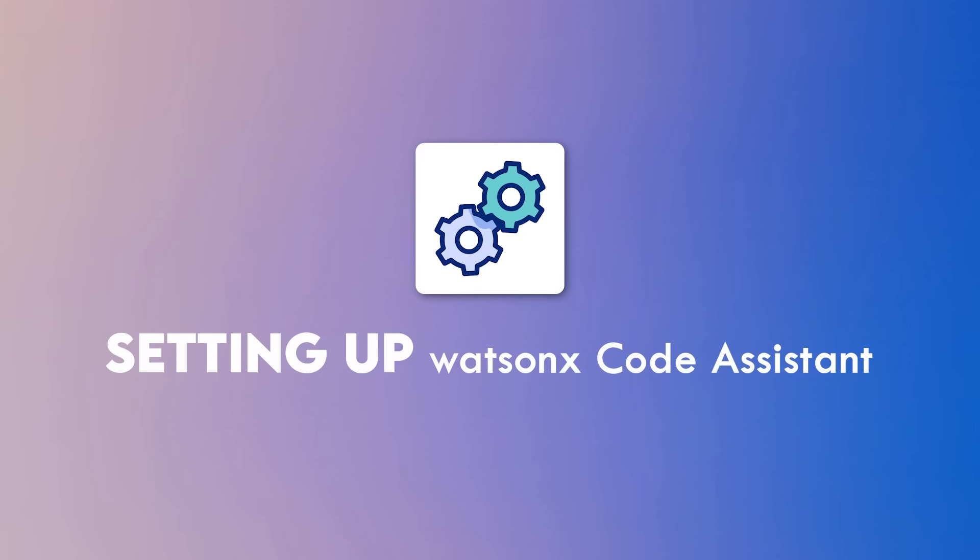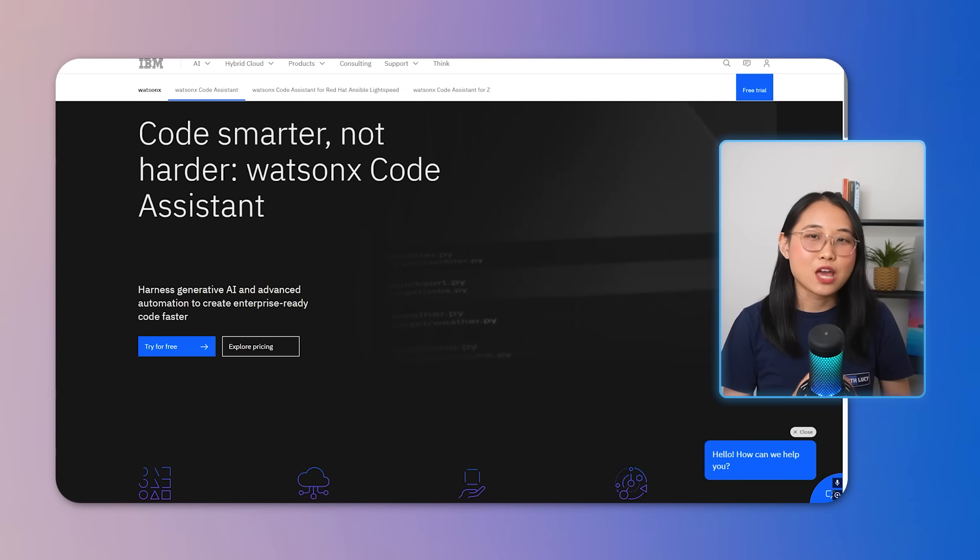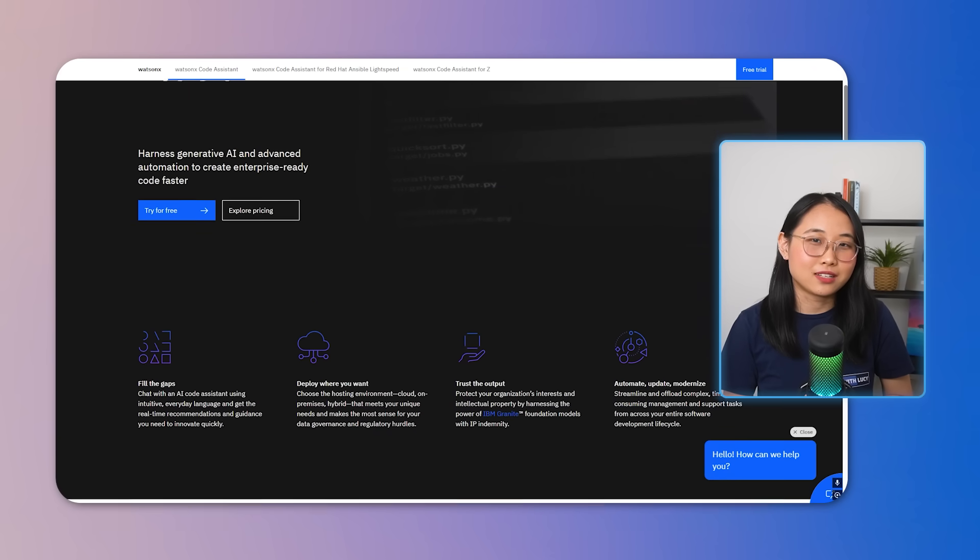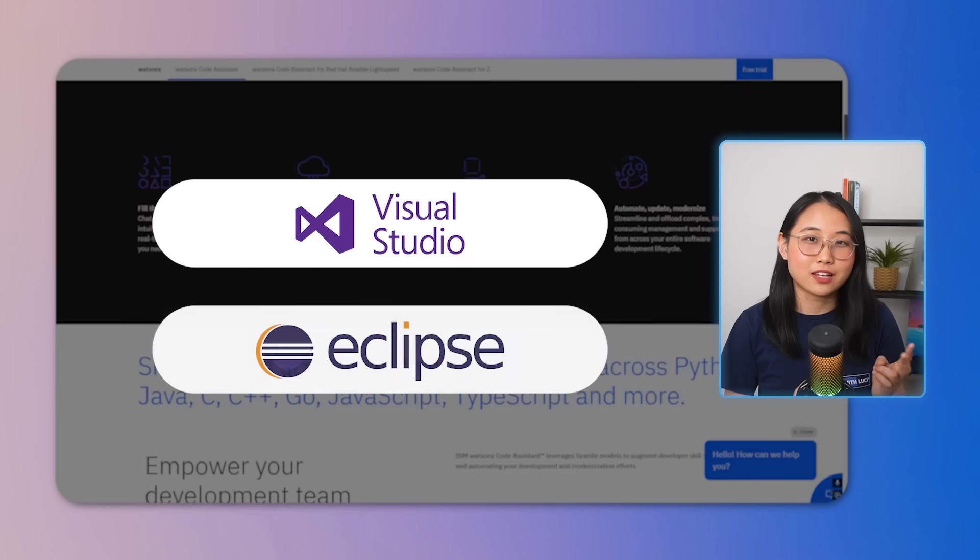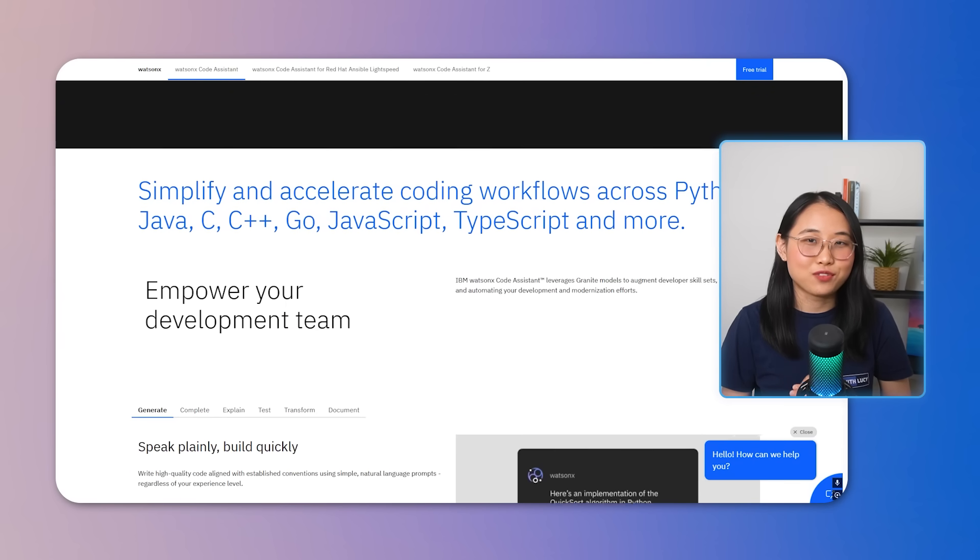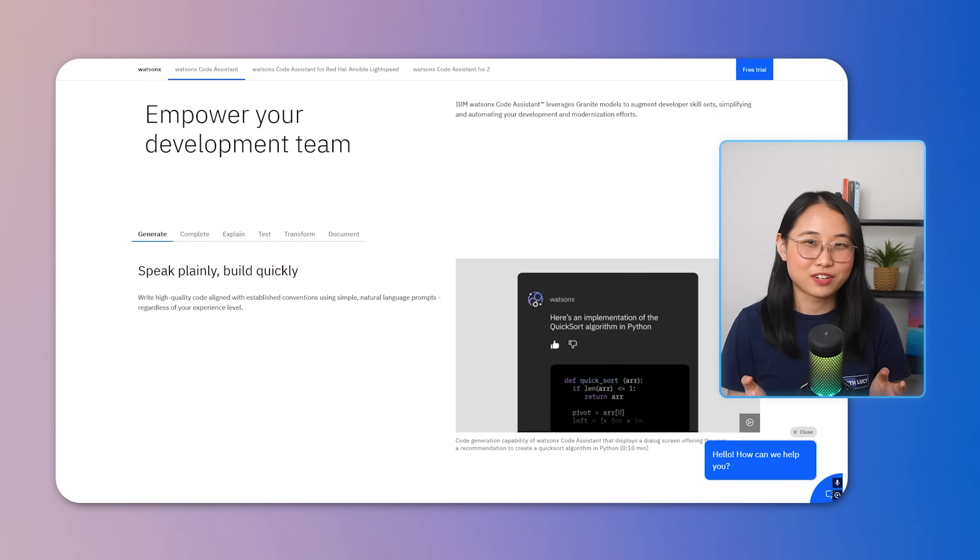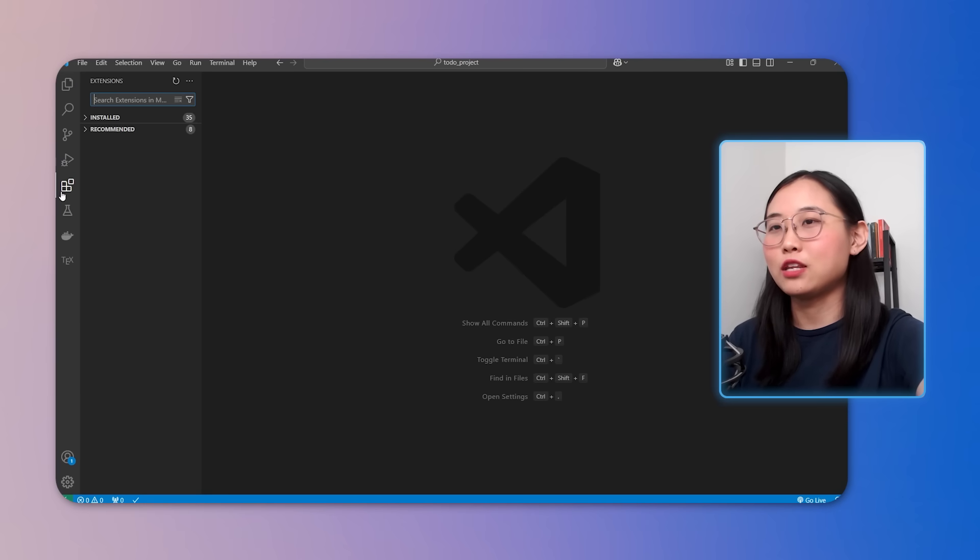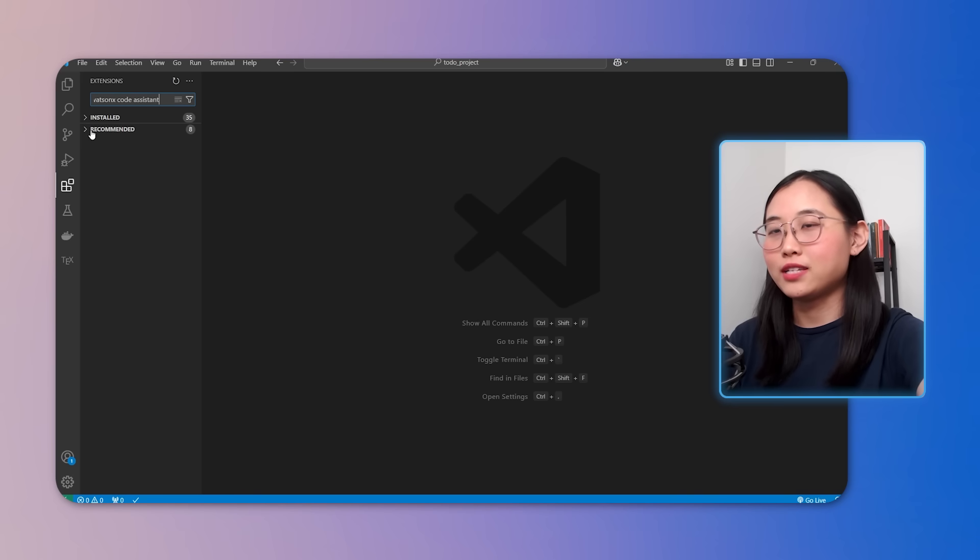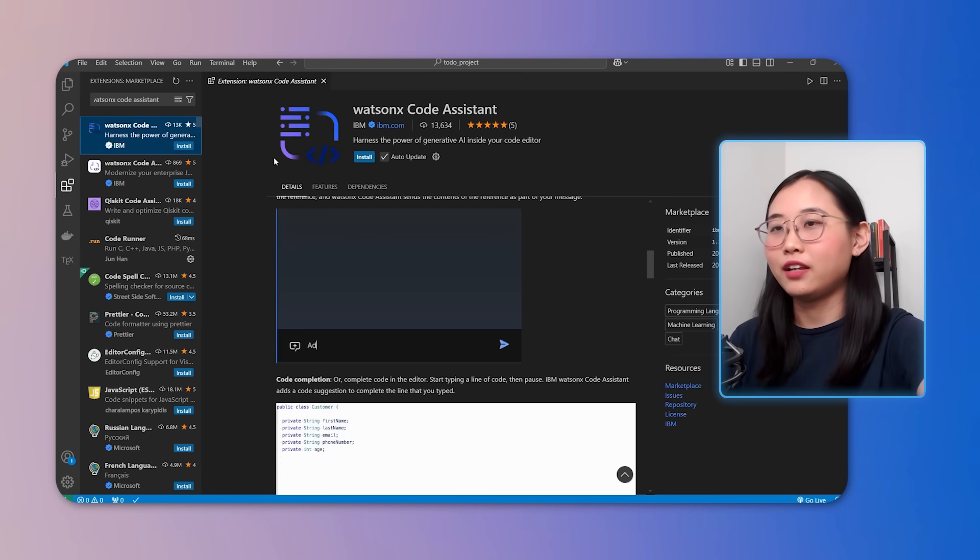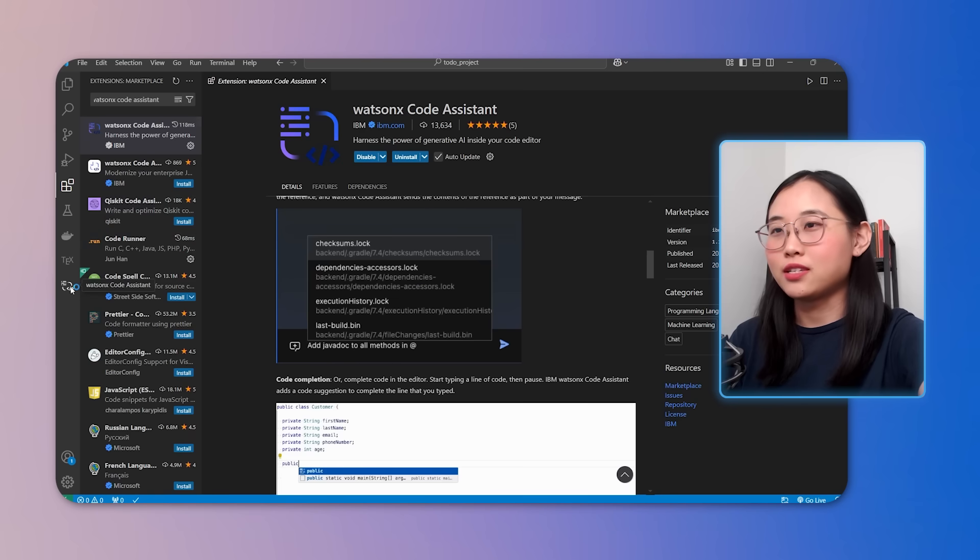First, we need to install the WatsonX Code Assistant extension into your development environment. It works seamlessly with popular code editors like Visual Studio Code and Eclipse. For this video, I'll be using VS Code since it's my personal favorite. So what you'll have to do is head to the extensions marketplace in your editor and search for WatsonX Code Assistant. Look for the official extension from IBM and once you've found it, click install. This will integrate the code assistant right into your editor.